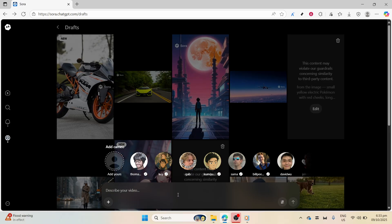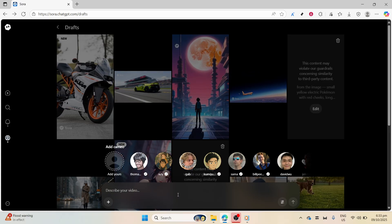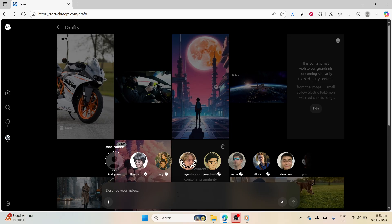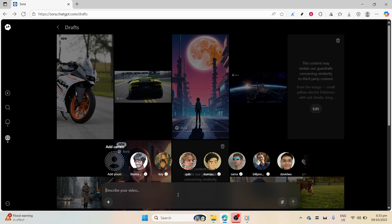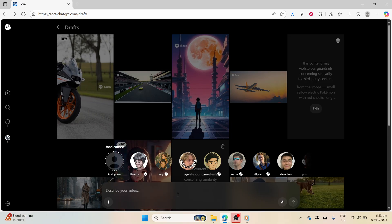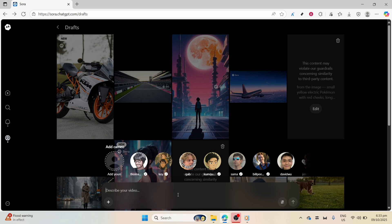First things first, you'll want to open Sora 2 and log in. If you're not already a user, setting up an account is a breeze. Once you're securely logged in, you'll see the prompt section. This is where the magic begins.